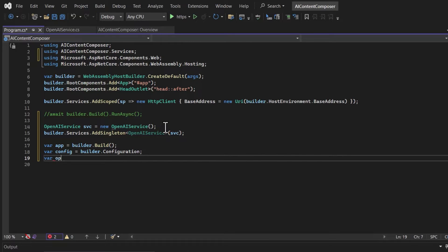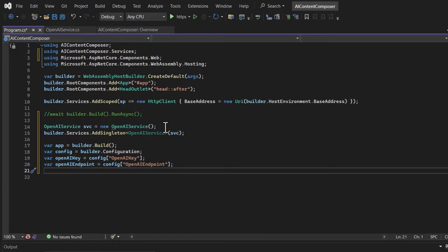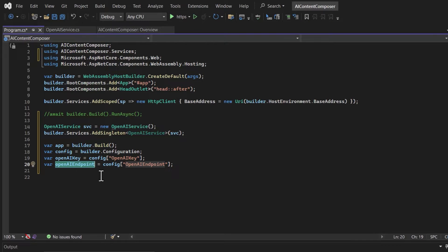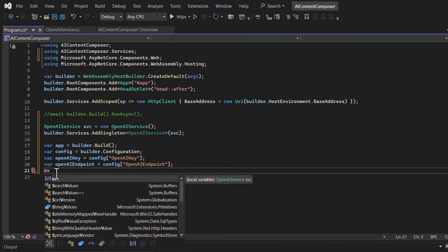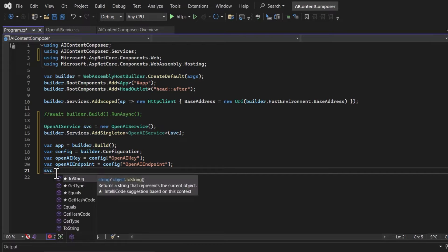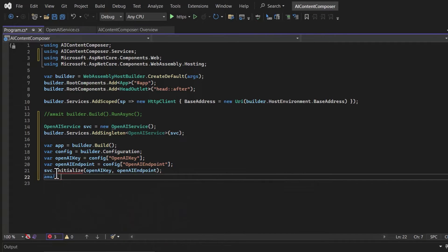I'll create a variable OpenAI key and access it using the config variable. I can also access the OpenAI endpoint the same way. Now I need to initialize the OpenAI client by defining the initialize method inside the OpenAI service class. I'll pass the OpenAI key and endpoint from program.cs, call the initialize method on the OpenAI service instance with those values, and then run the application.